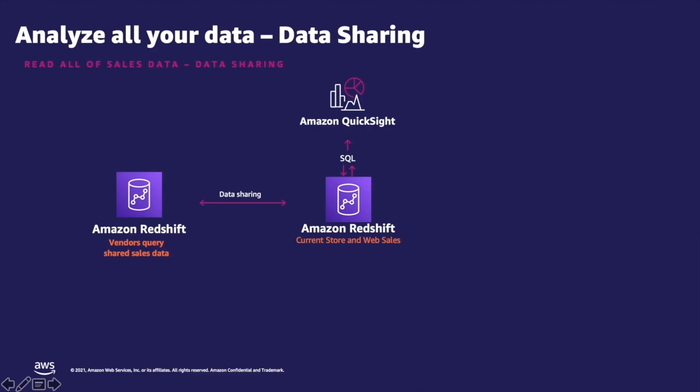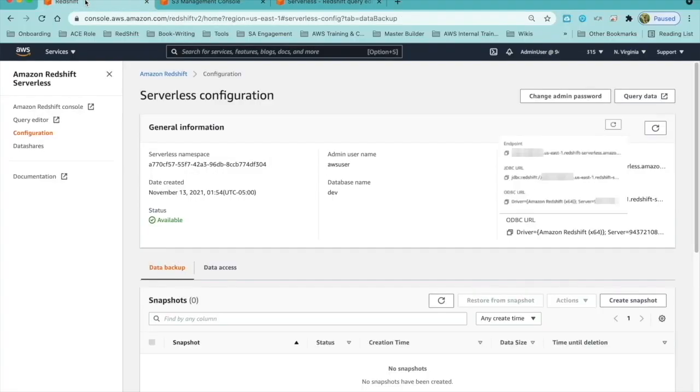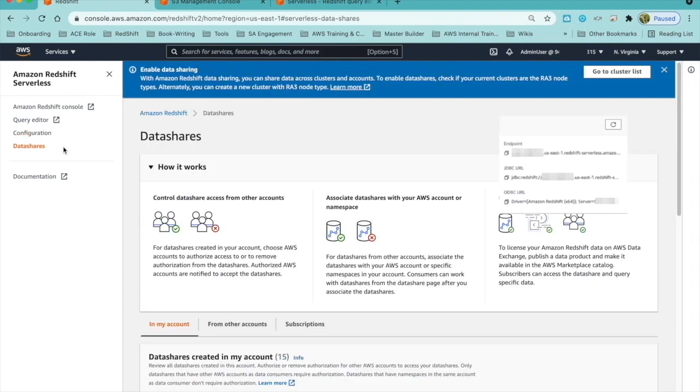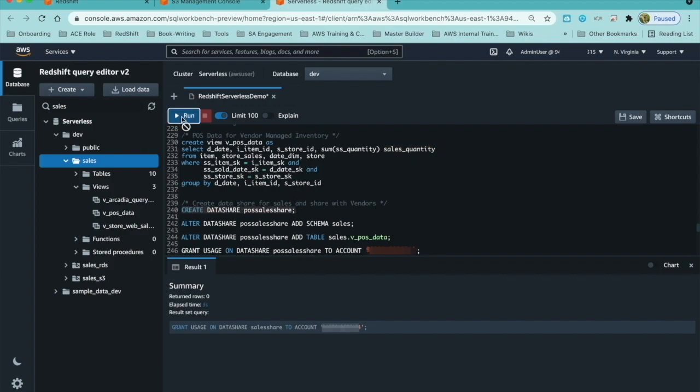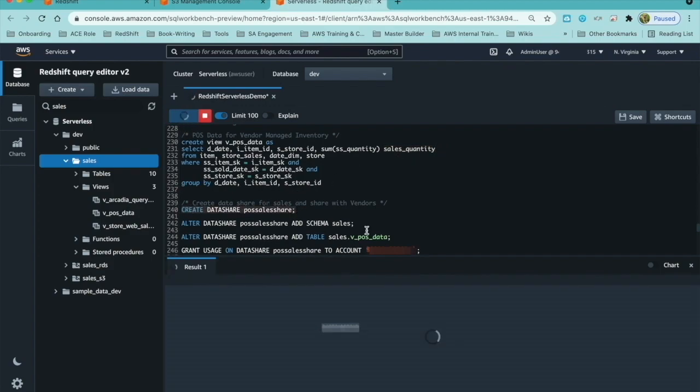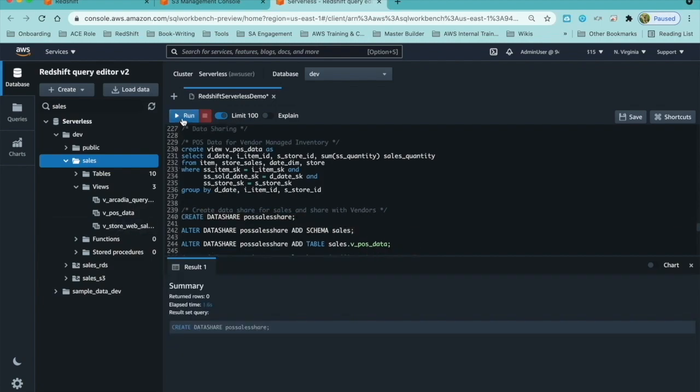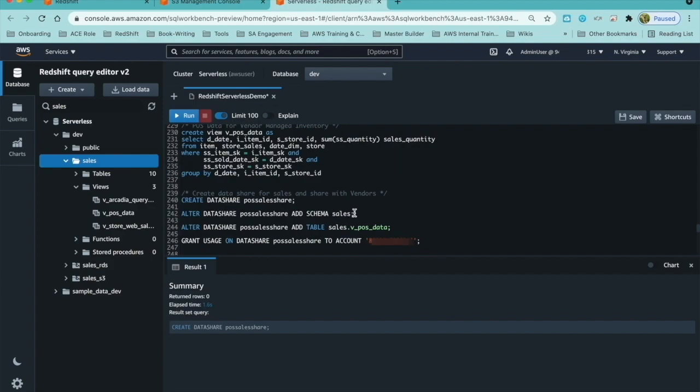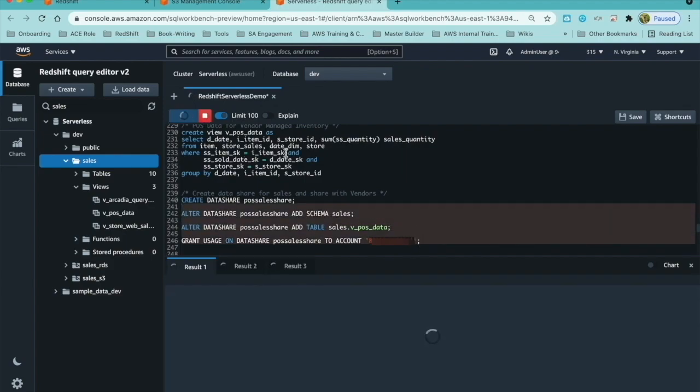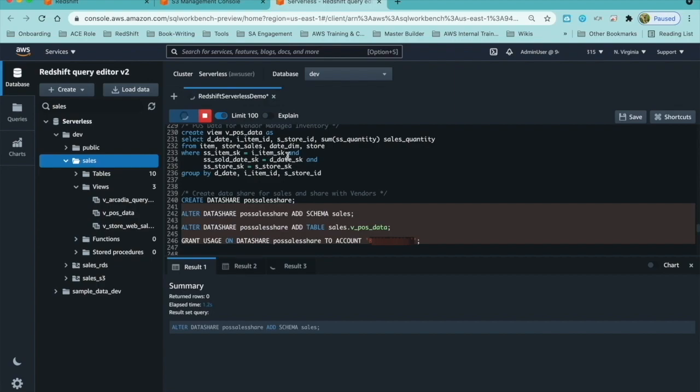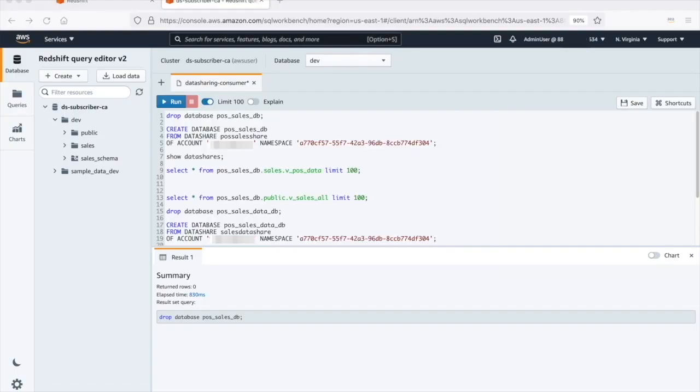To provide visibility of our sales and inventory data to our suppliers, we can securely share data using Redshift data sharing. I have created a view to share only the sales quantity without any pricing details. Now, I will create a sales data share and add the view VEPOS data to this share and grant access to my vendor's AWS account using cross-account data sharing feature. The data is shared live and securely without having to move the data around. Our vendors can view most recent sales data to better forecast and improve their supply chain planning process to meet any increase in demand.